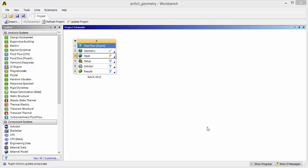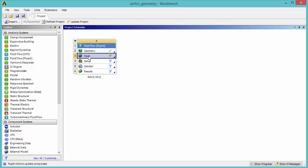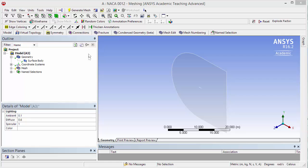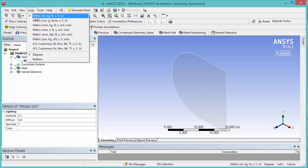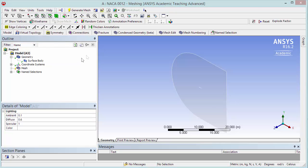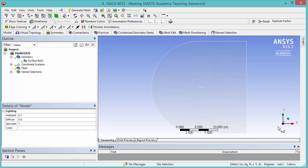Continuing with the Turbulent Airfoil Flow project, we're now going to create a mesh. Double-click Mesh to open Mechanical. Check that your units are in meters. Change the view to Normal to Z.